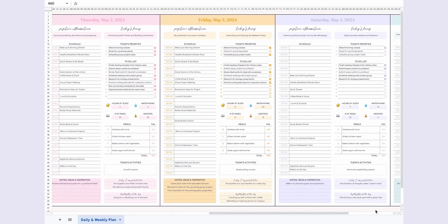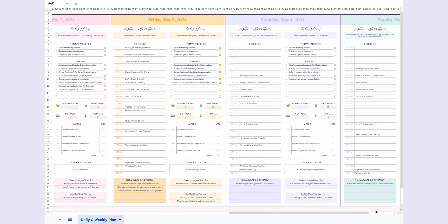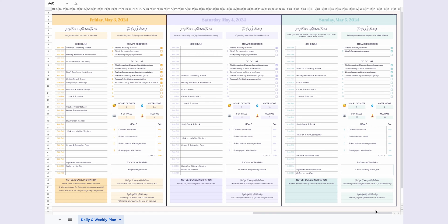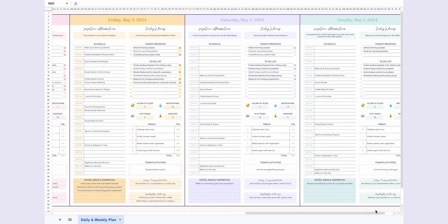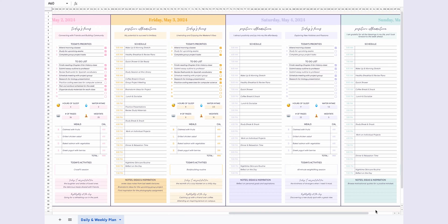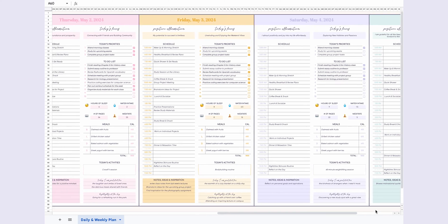Whether you're a busy student, a working professional, or just someone who loves staying organized, this planner has everything you need. It's designed to be fully customizable so you can tailor it to fit your unique schedule and goals.